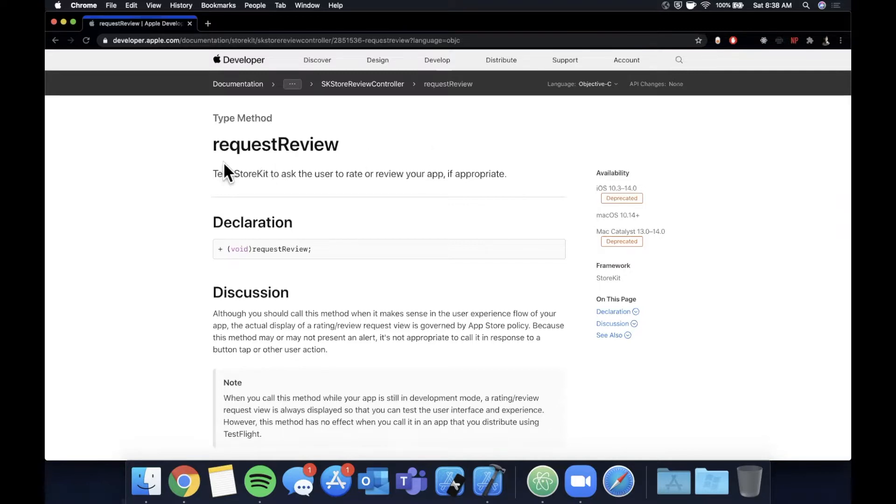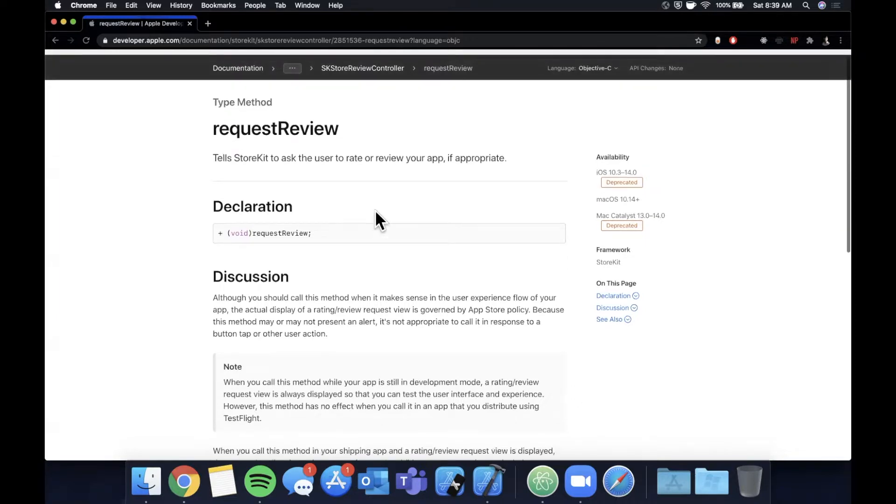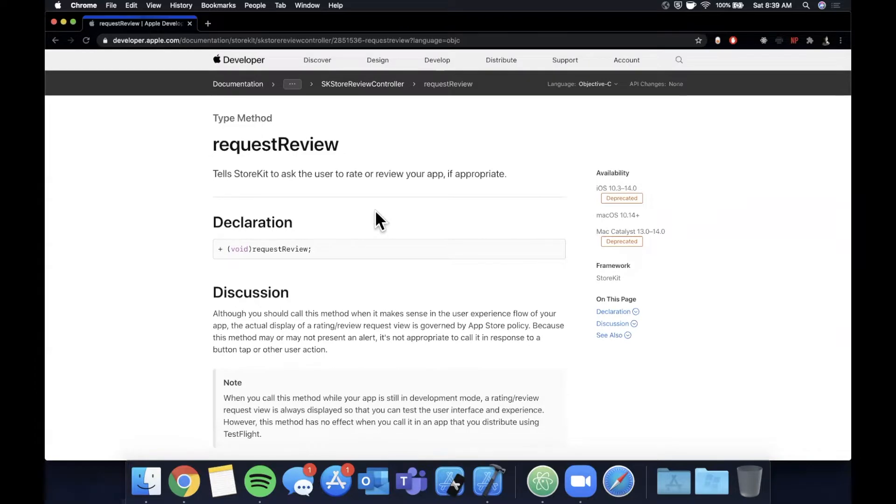So here we are on the Apple development documentation website and there's this function we can call, request review, off of the store kit framework. We're going to talk about how to use it and then also some good practices that are adopted by almost every single app out there.